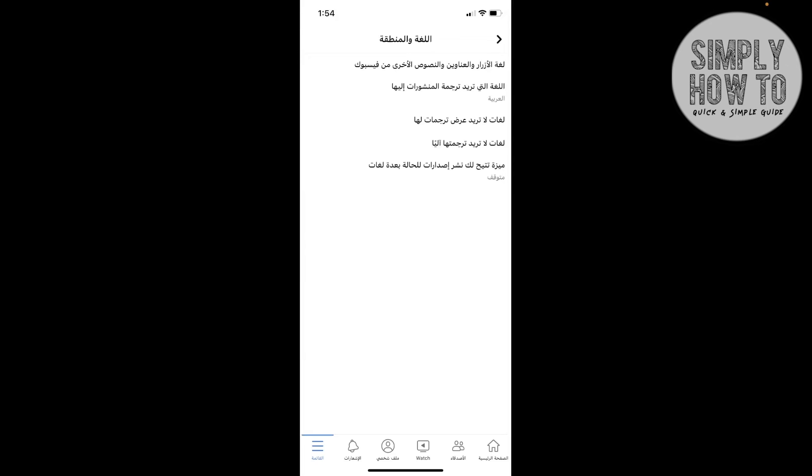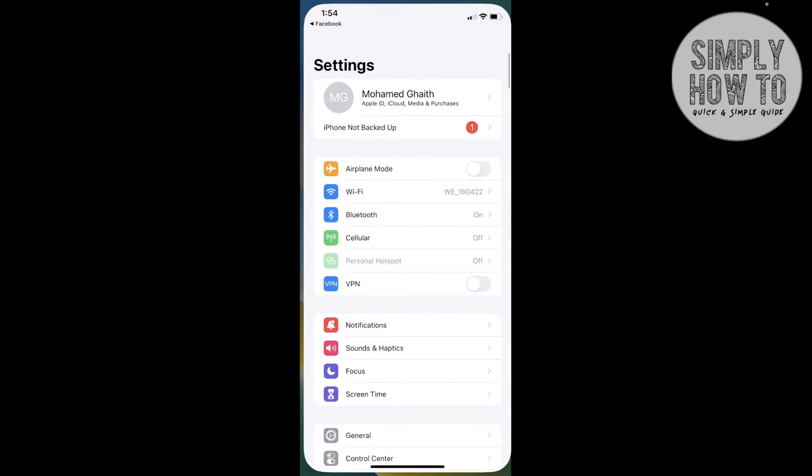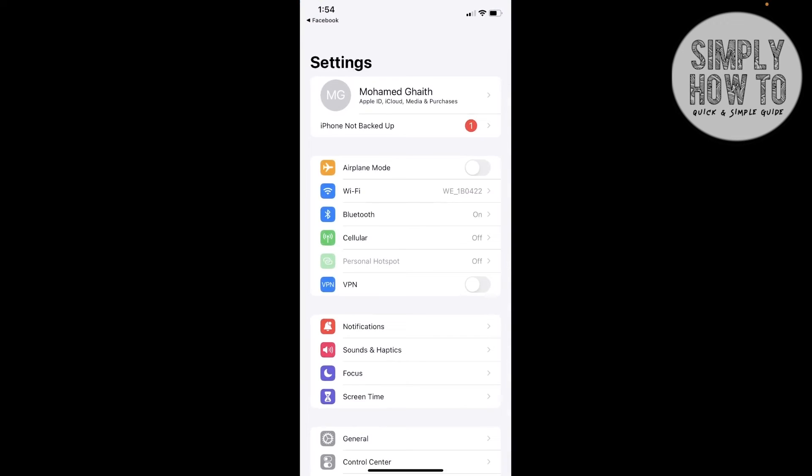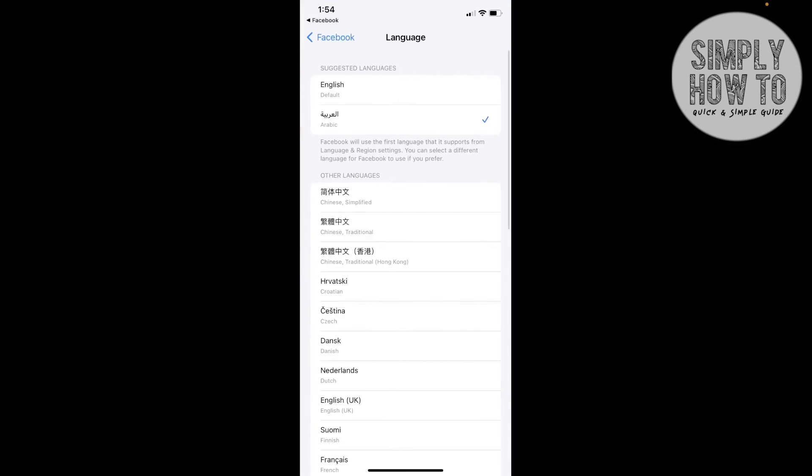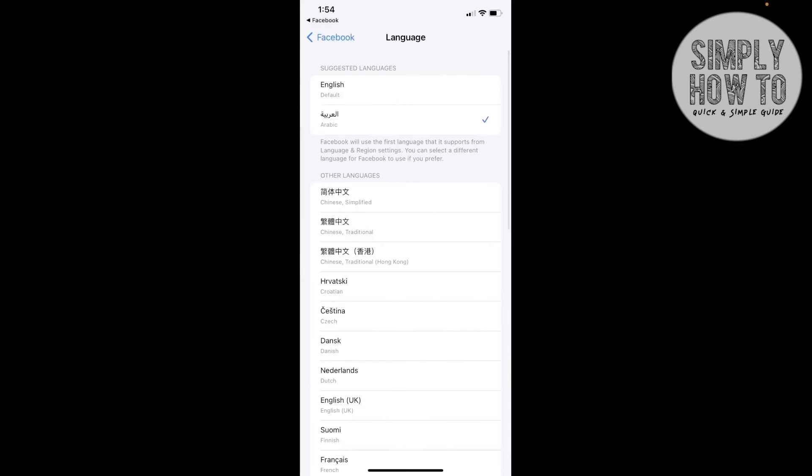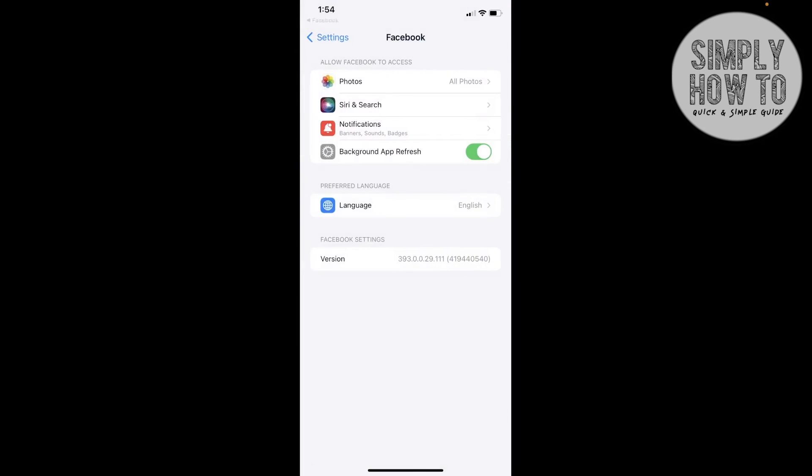Then click on the first option, and then it will open for us - now just wait a second - the Facebook options preferred language. Click on it and then click English.